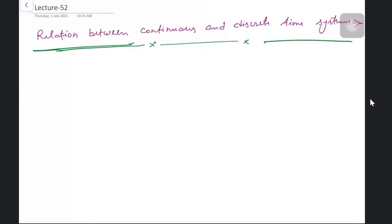This is Lecture 52, and in this lecture we are going to discuss the relation between the continuous and discrete time system. We have already had a lot of discussion on how we are going to convert a continuous signal into a digital or discrete signal. A system working on a continuous time signal is a continuous system, and one working on a discrete signal is a discrete system.